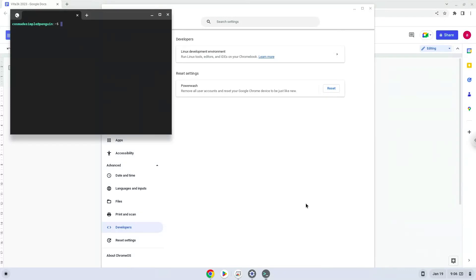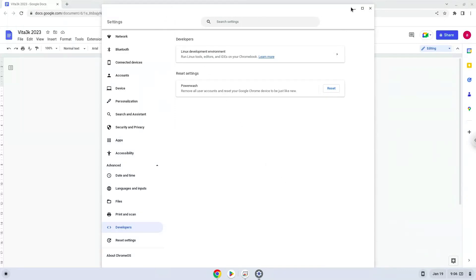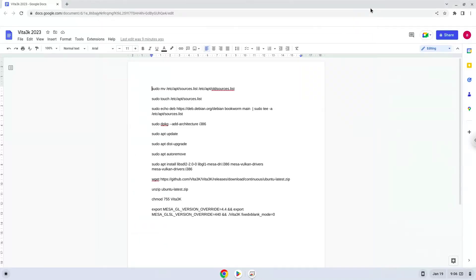Now that we have enabled Linux apps on our system, we will continue to the next step, which is to run several commands in a terminal, which will install the emulator. All the commands are in the video description. Now we will copy the first command and open a terminal session from our app menu.